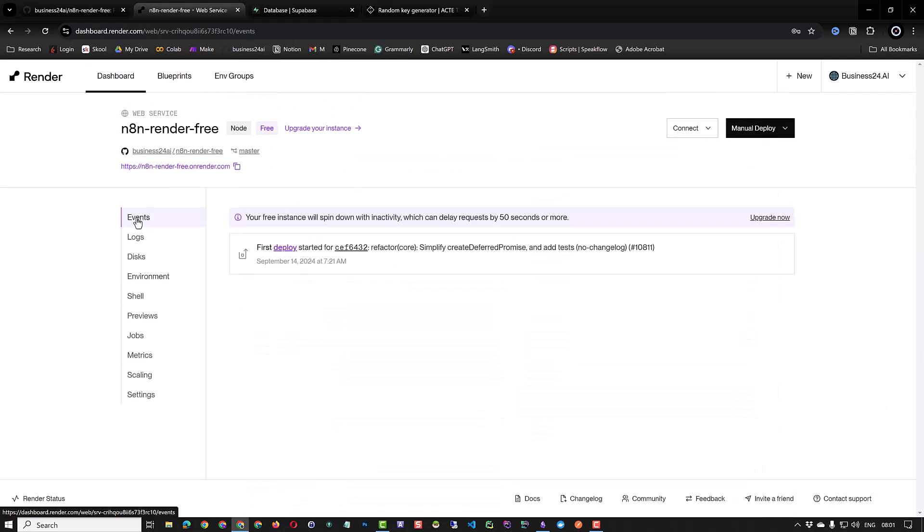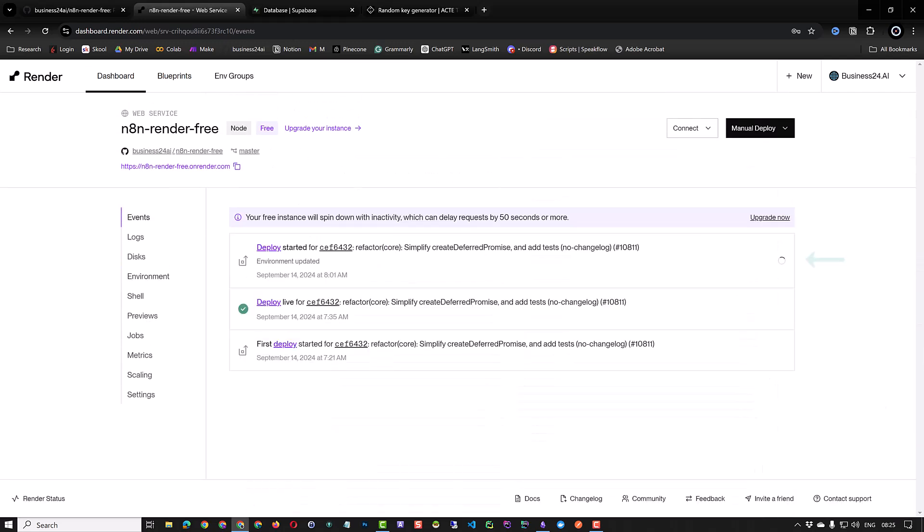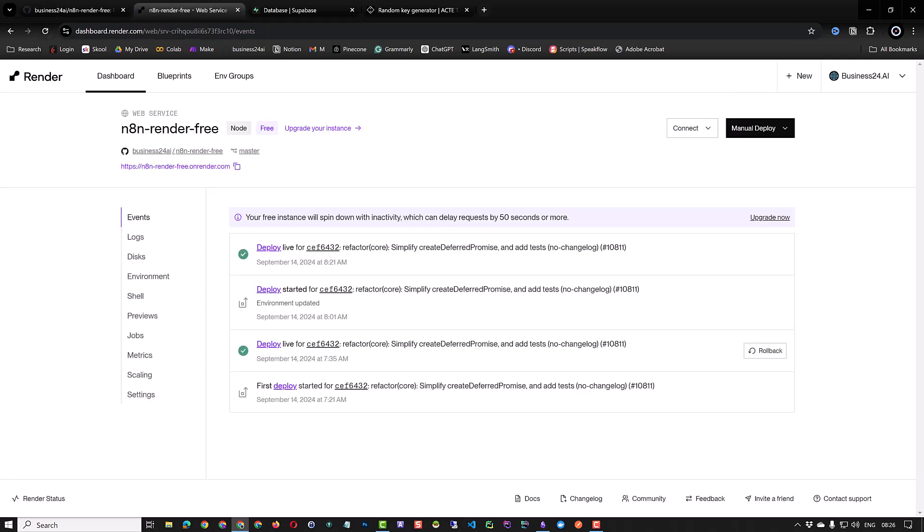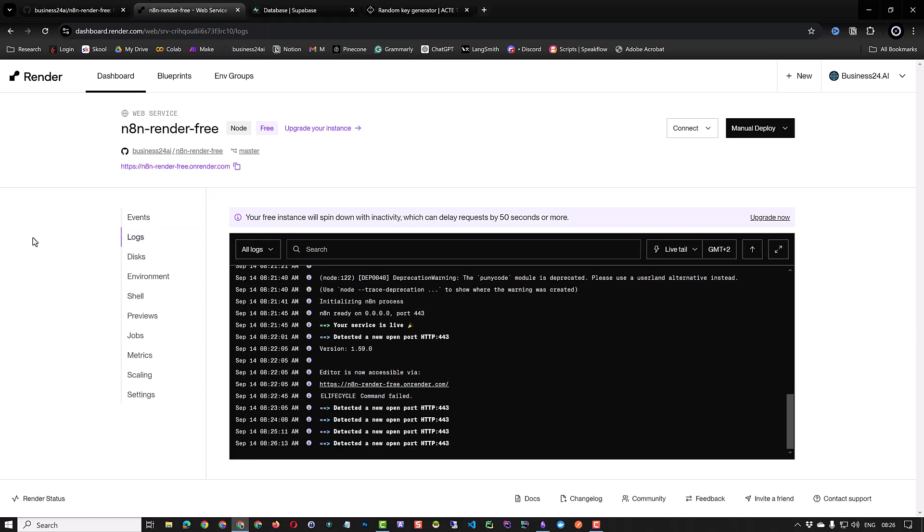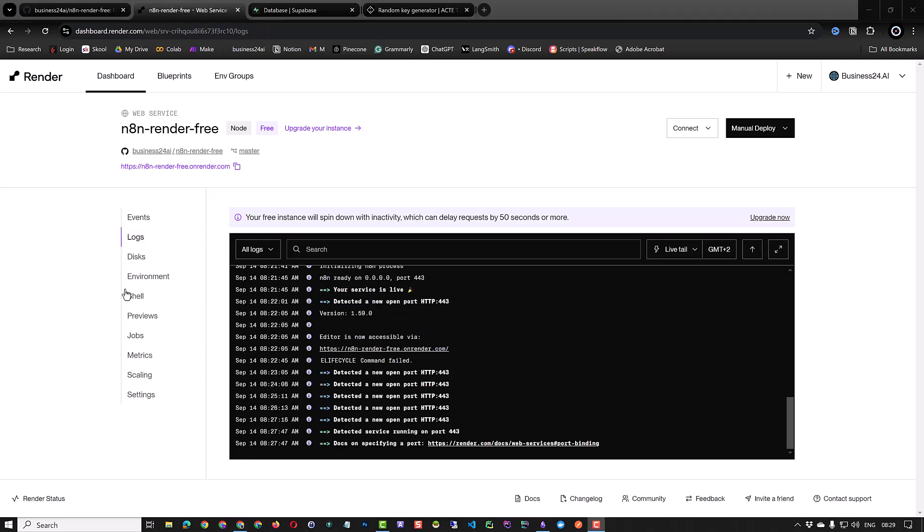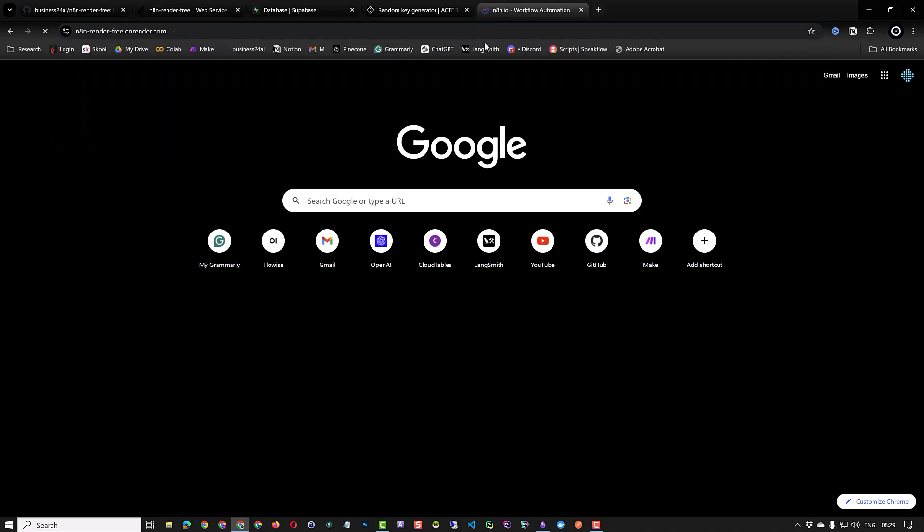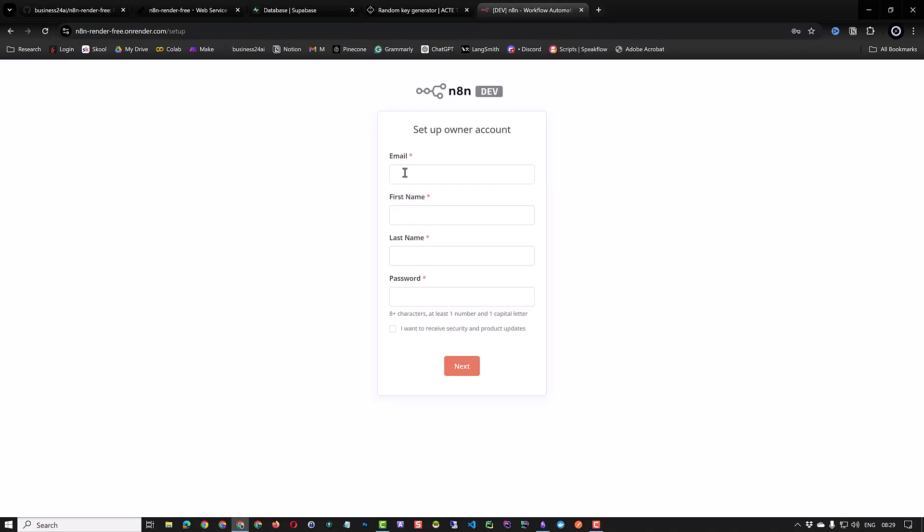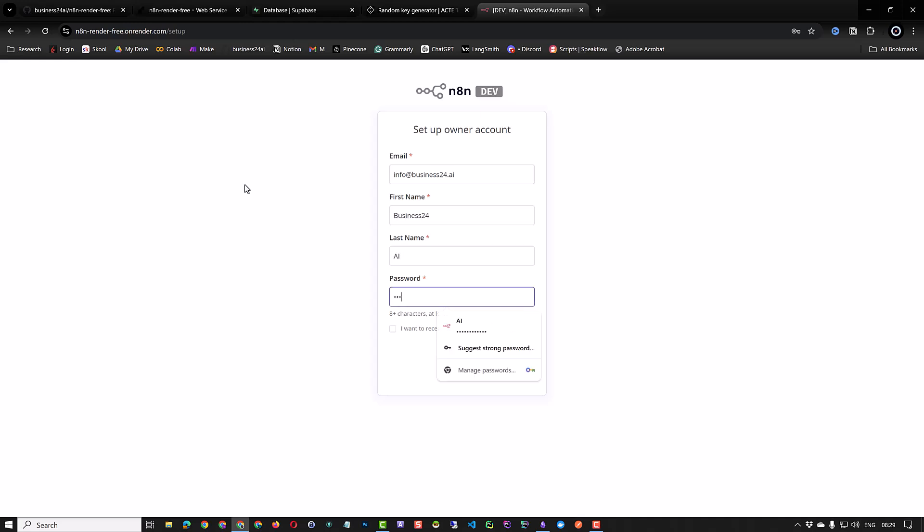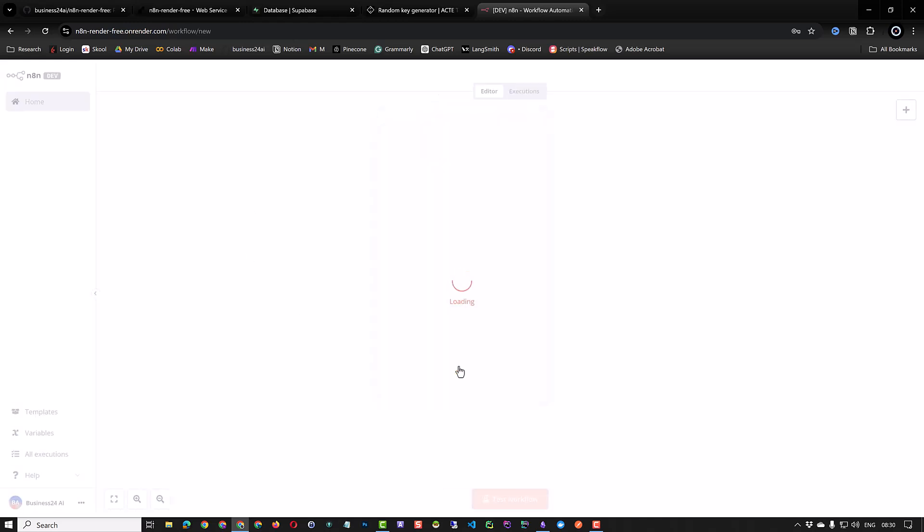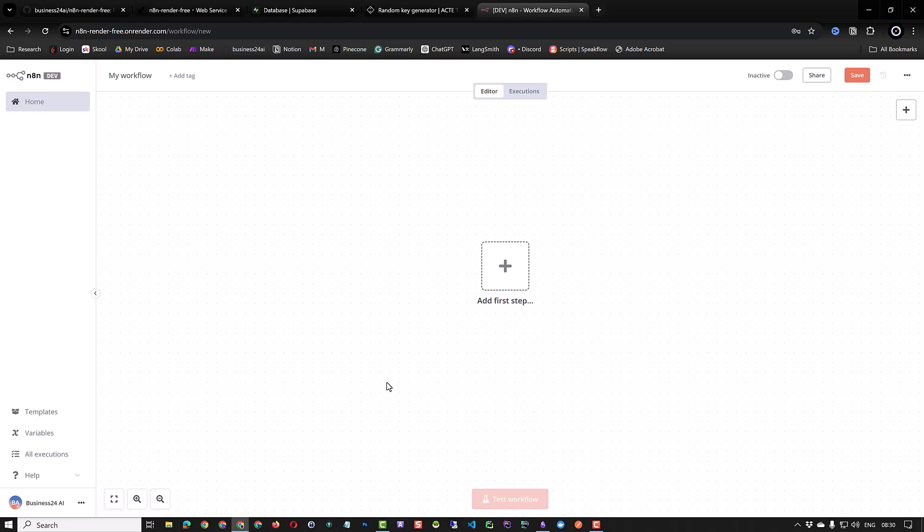We can go to events to see the deployment is in process. This will take a few minutes. After the deployment is done, our service is live again. You can also check it in the logs. Then you can copy the render instance address and navigate to it. As you can see, our previous information is gone and we must create the owner account again from scratch. Provide the same information and create the owner account and go to the dashboard.